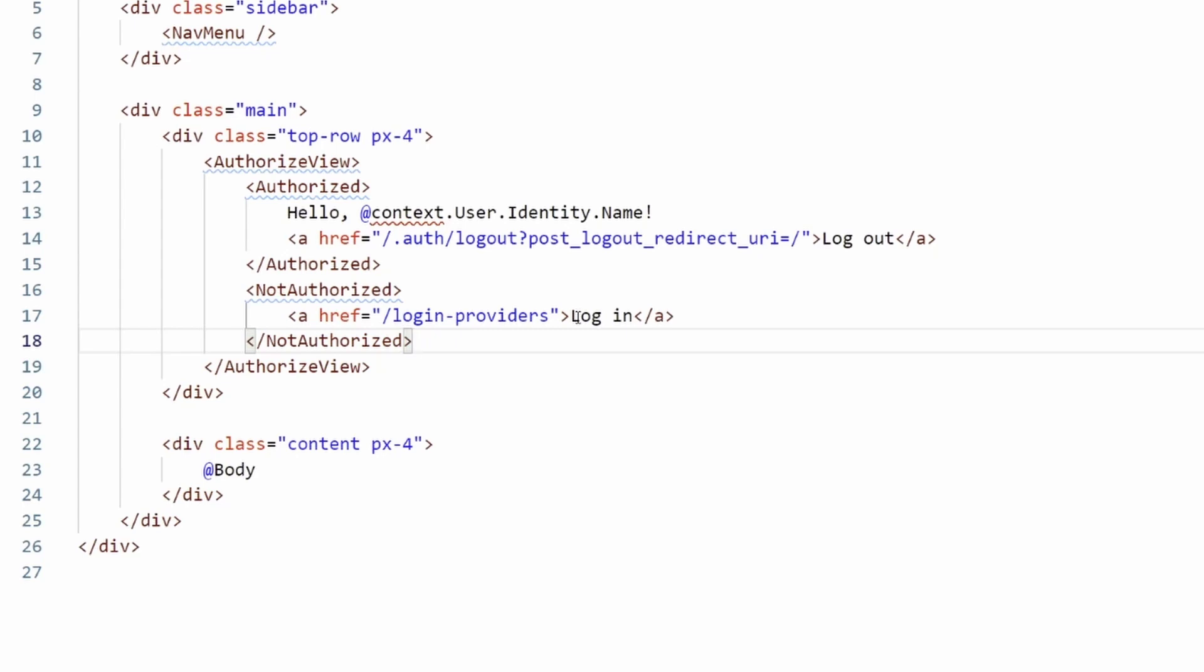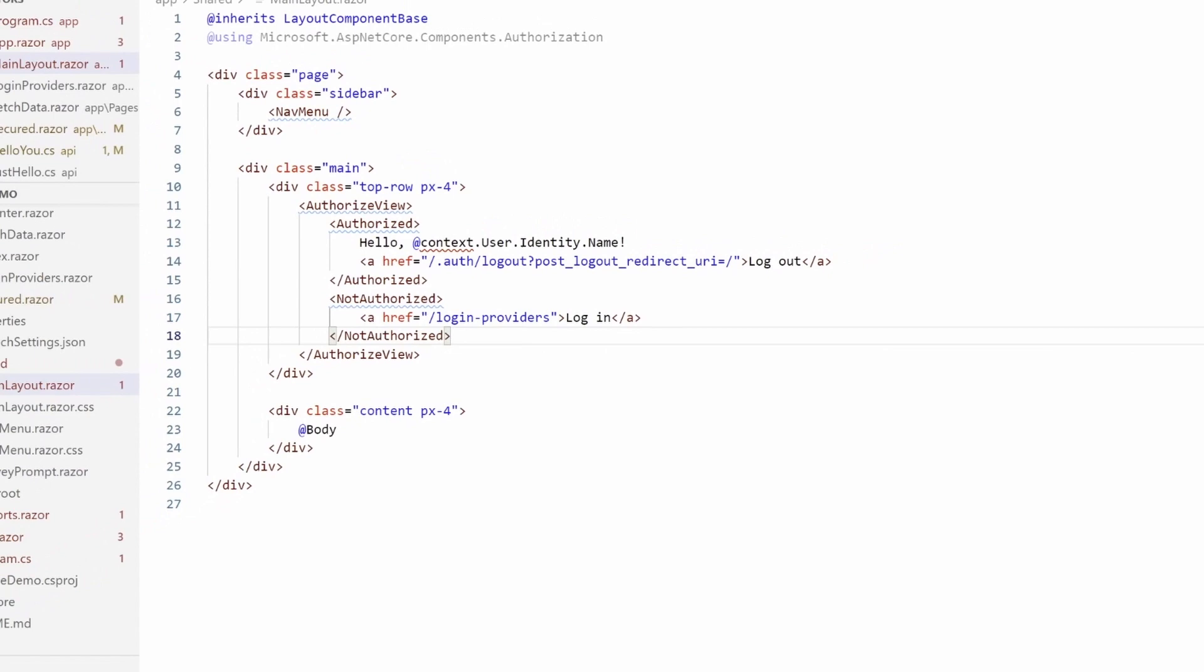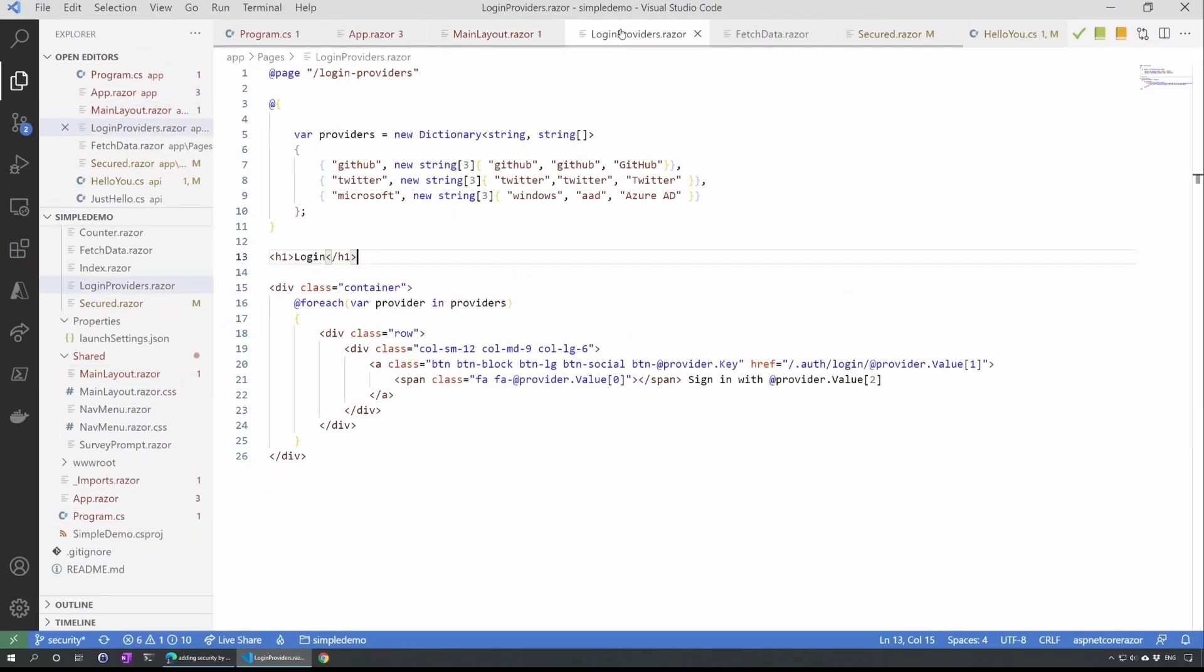Talking about logging in, I need a page for that. So let's add one. There's multiple providers supported. We'll see the complete list in a few seconds, but in this demo I will use GitHub, Twitter, and the Microsoft Active Directory.